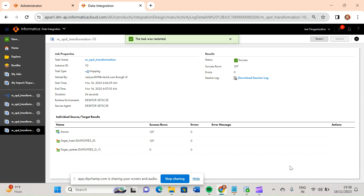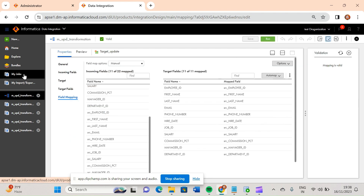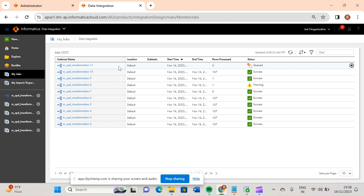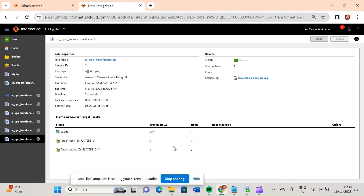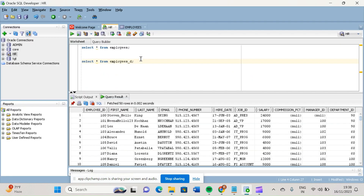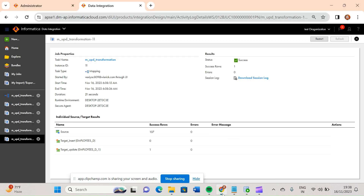There are a number of ways to implement slowly changing dimension for SCD Type 1. Here we discussed using router transformation directly, with business logic implemented inside the router. In the next video I will use expression transformation as well, and later we'll discuss MD5. If you see here, target updated shows one row — it has been updated. There is no separate update strategy transformation in IACS; it is implemented inside the target transformation itself.